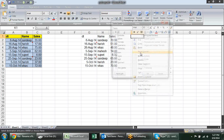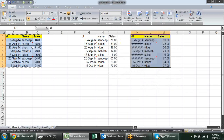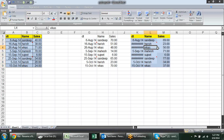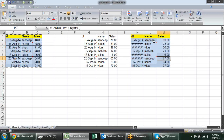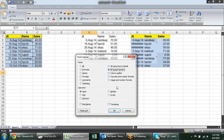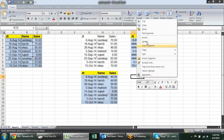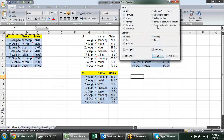Again using Paste Special, we have another option: All Except Border. When we select that and press OK, you can see a black border is given here. So if I don't want the border but I want everything else, I can use this option — right-click, Paste Special, All Except Border.